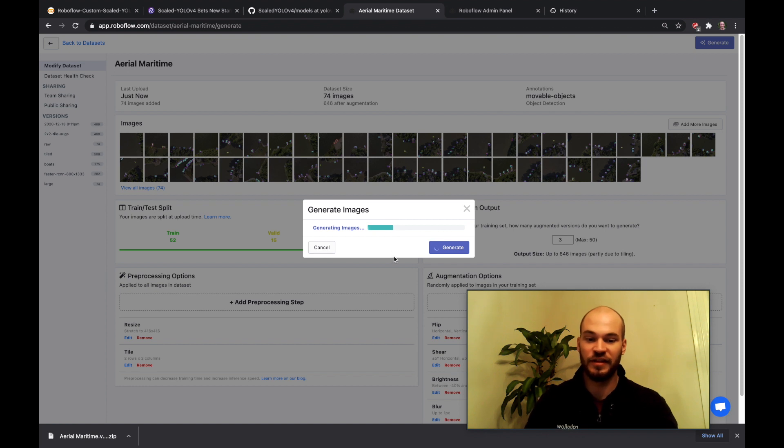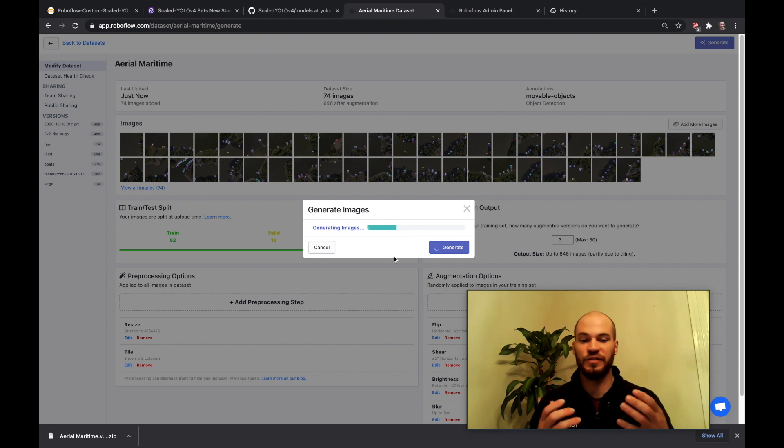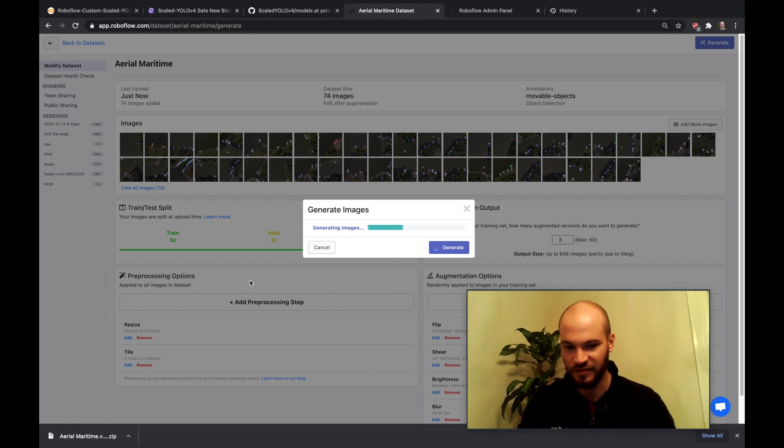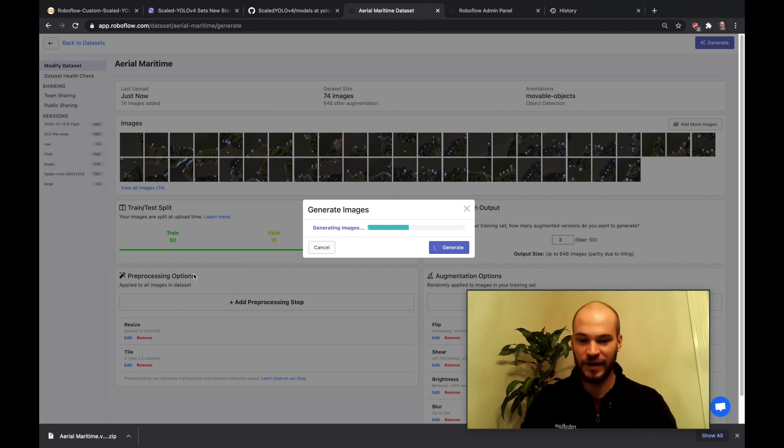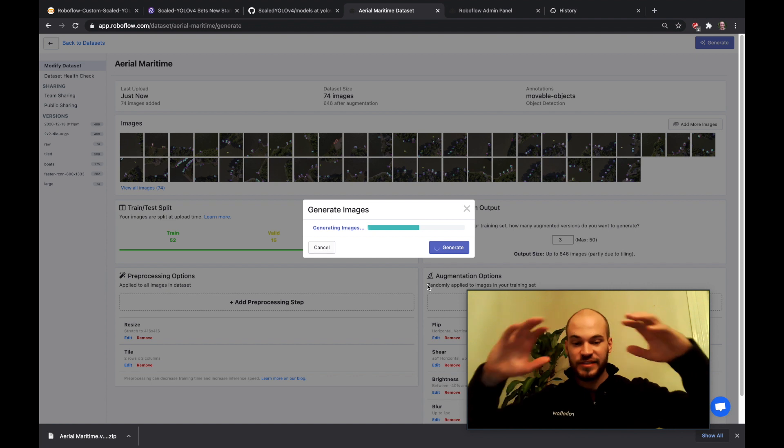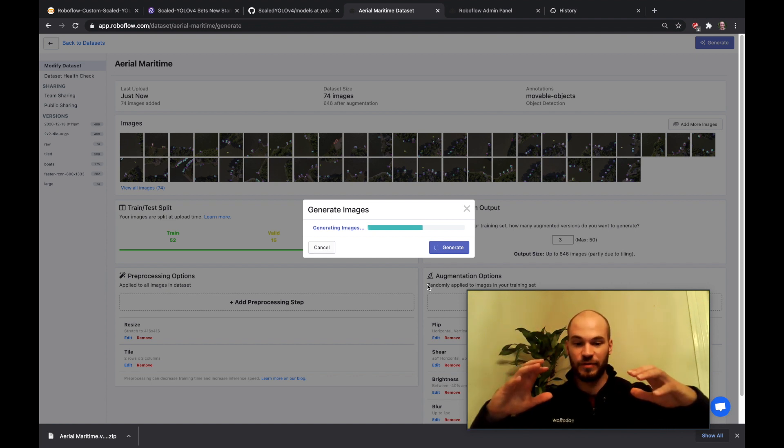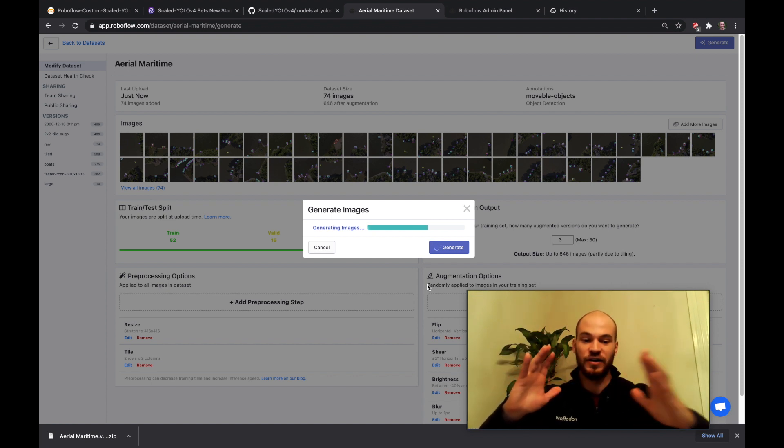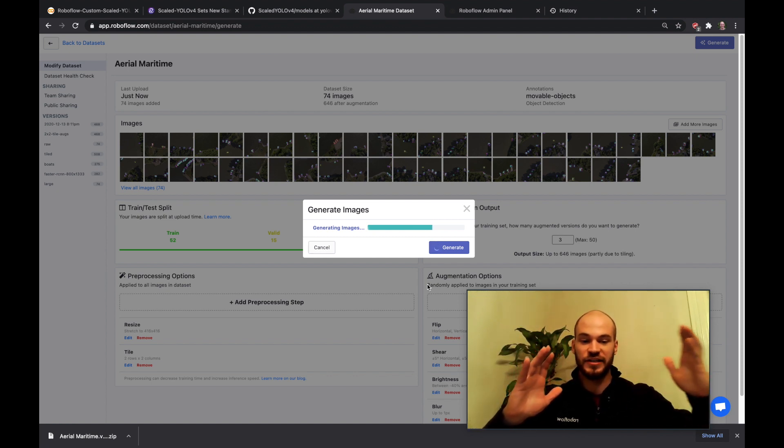So there's a few things to be considering though as you're generating these versions. As you can see I kind of blew through it here but there's preprocessing options and there's augmentation options. So you can be standardizing your dataset with preprocessing options. This applies to all of your dataset splits: train, validation, and test.